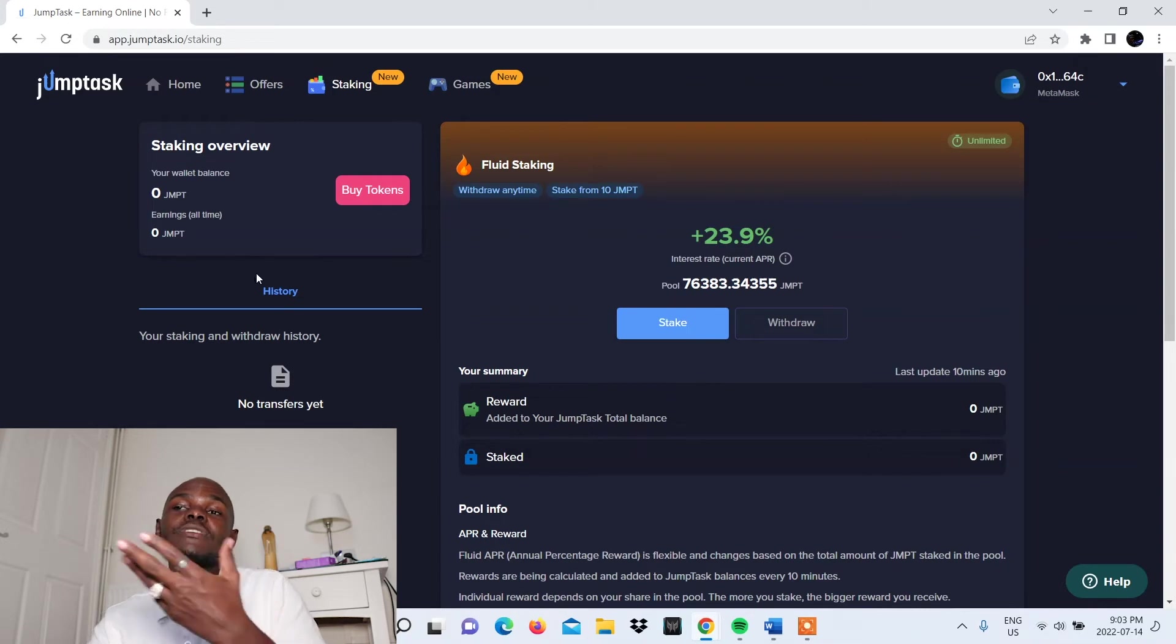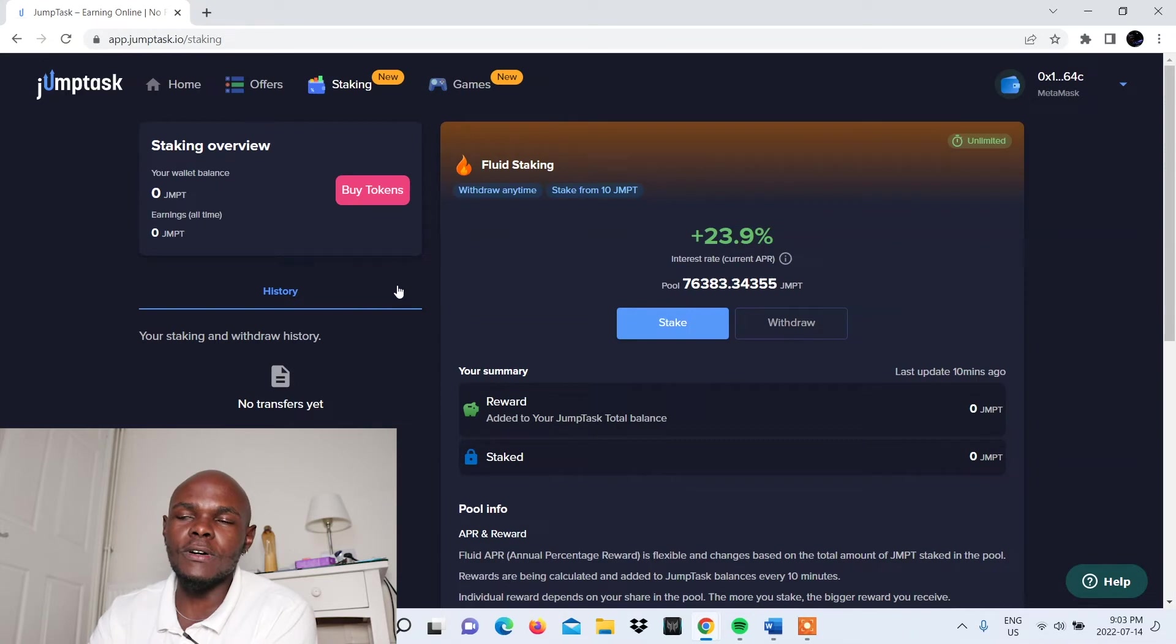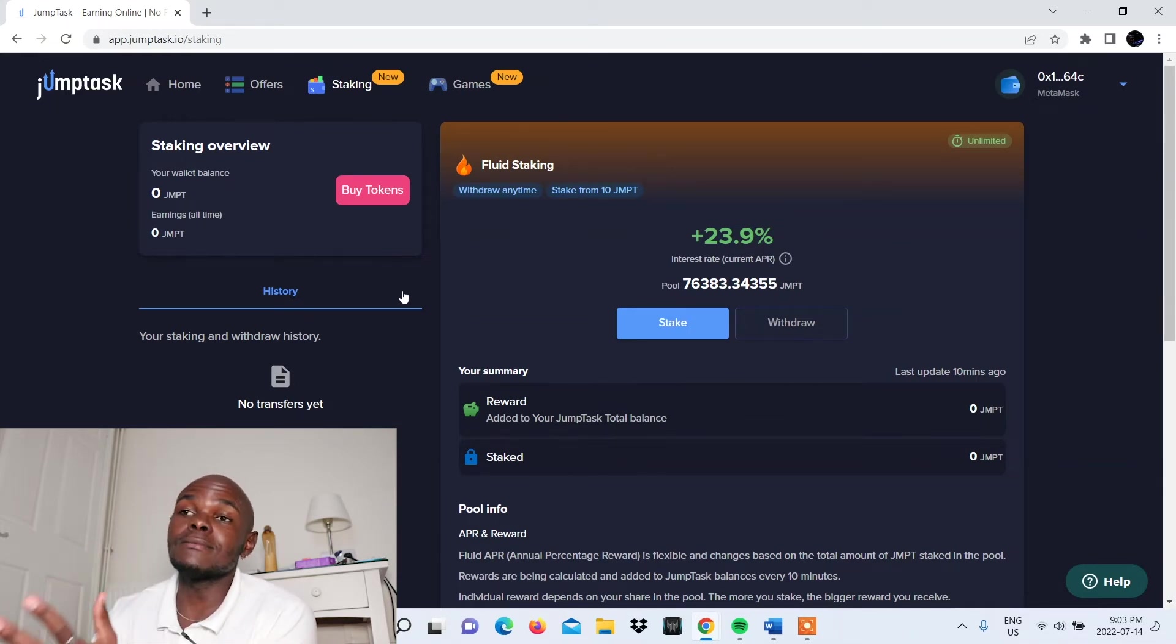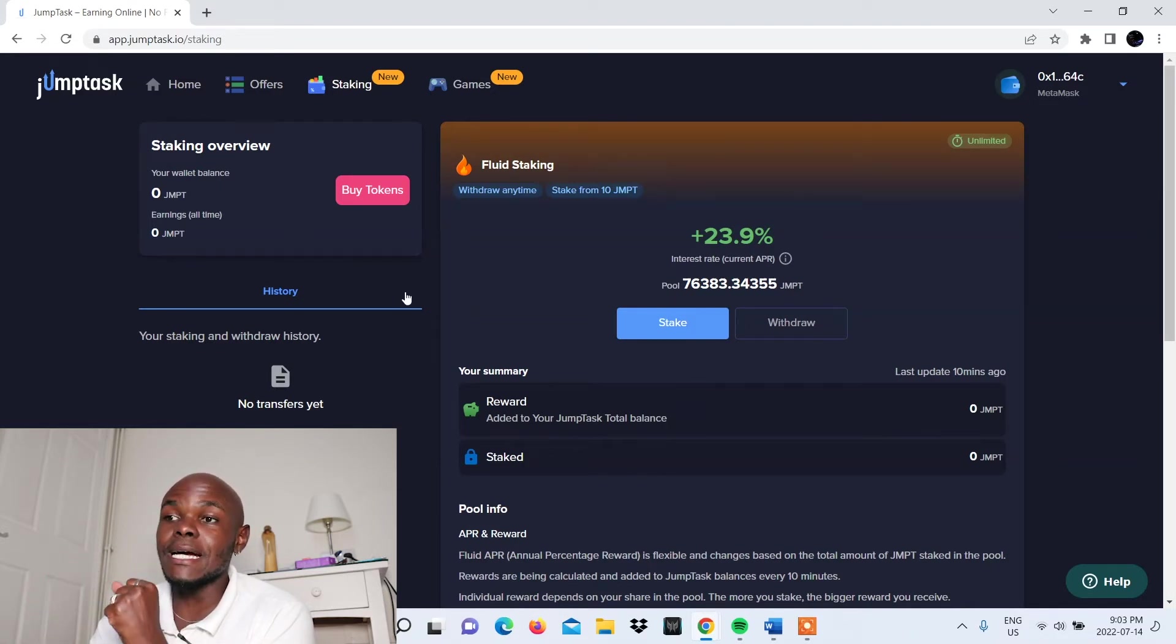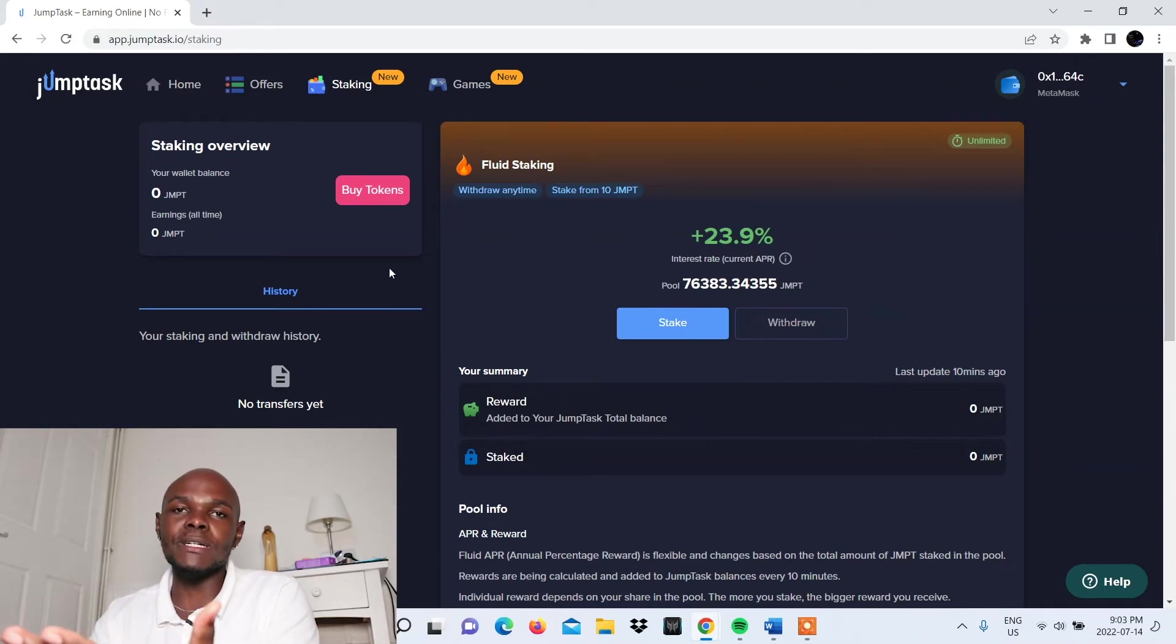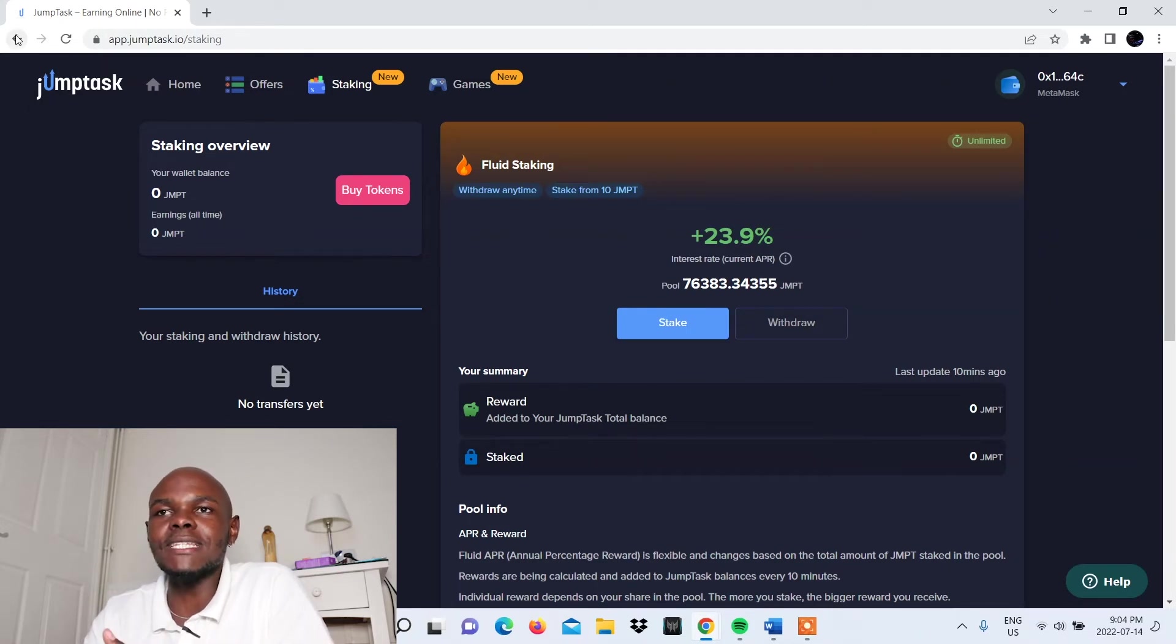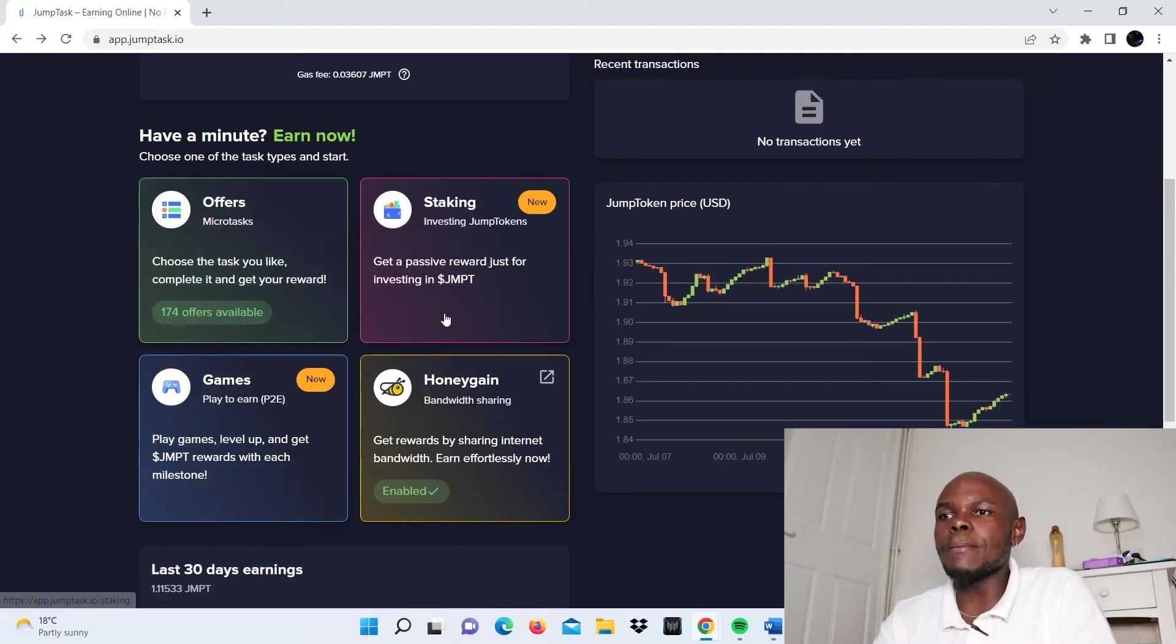Here you see your wallet balance is zero JMPT and you're earning zero JMPT. I haven't really used this, but I just want to show you what this platform has to offer, the opportunities you can put to use. If you're into staking, this would be a good option for you. It's a new token, it's young, and it has potential. You can also buy tokens here. Let's go back.